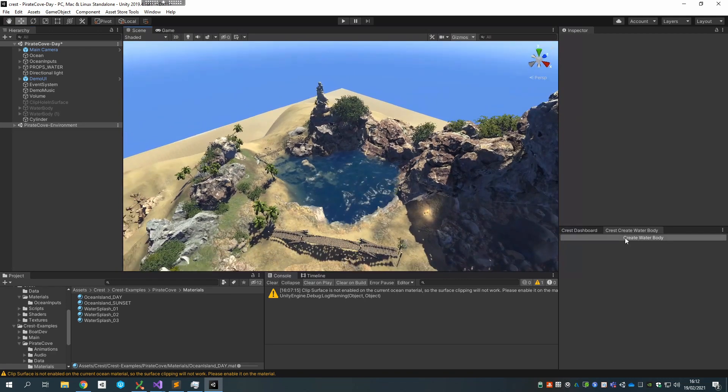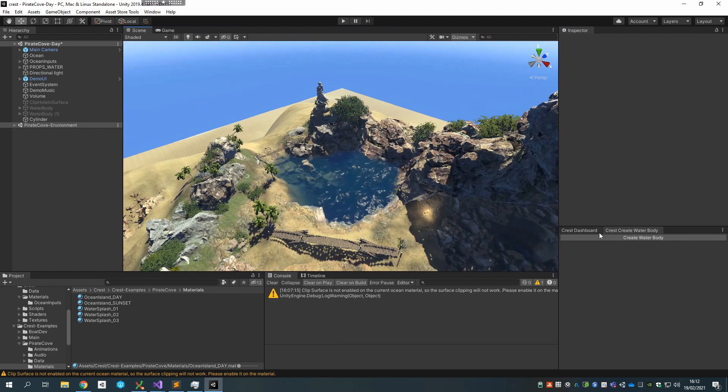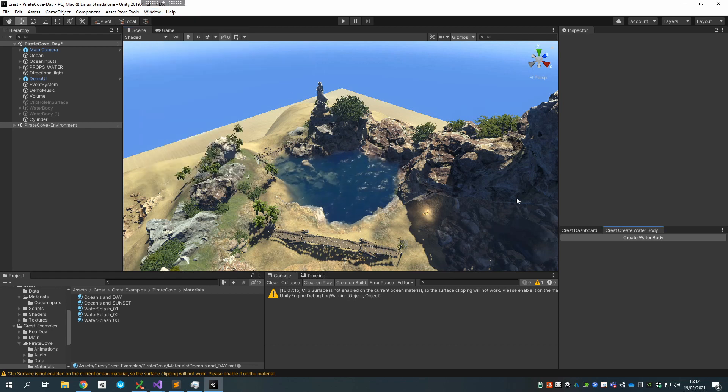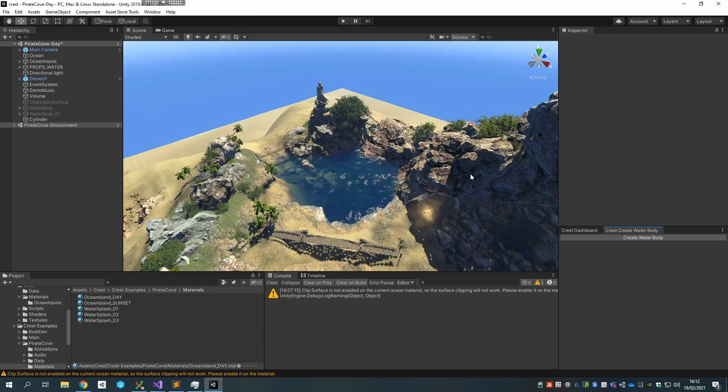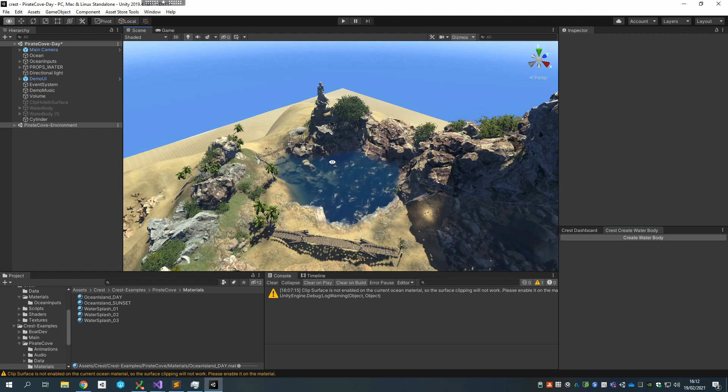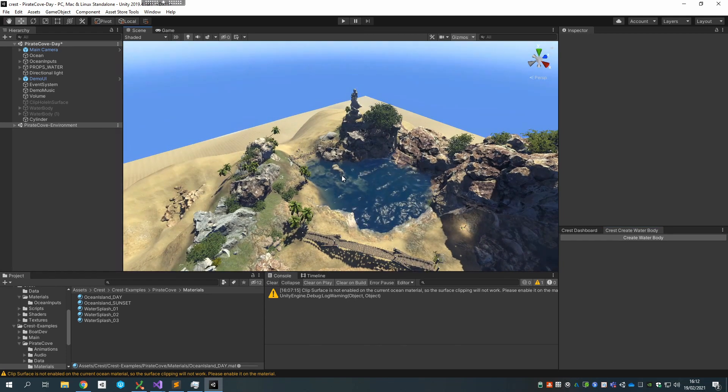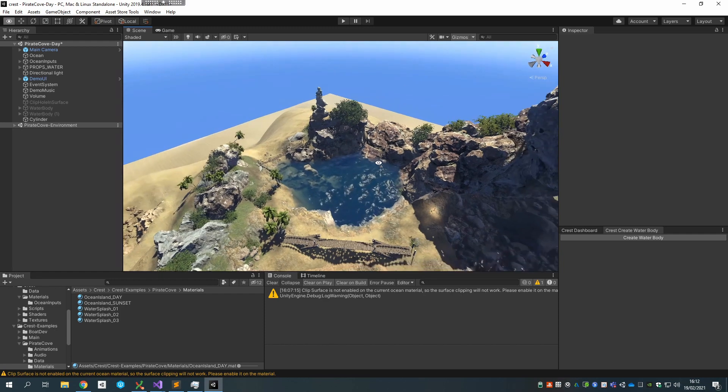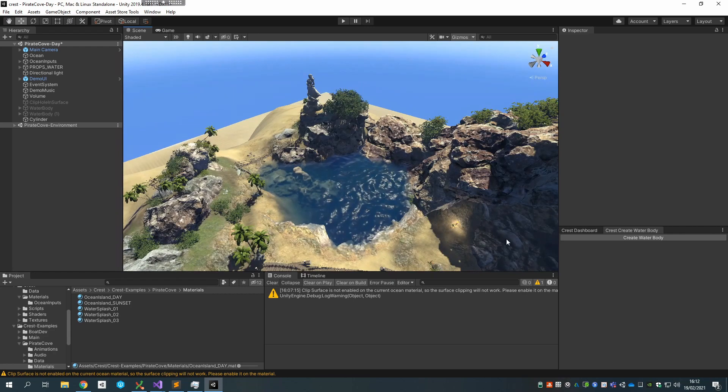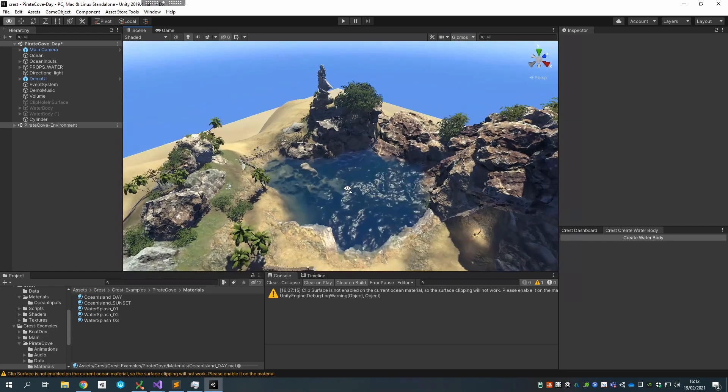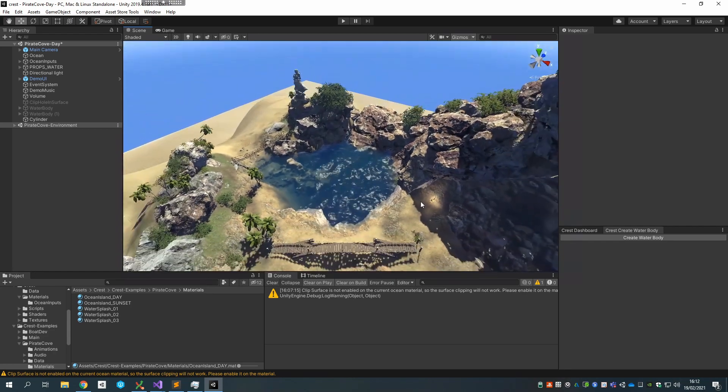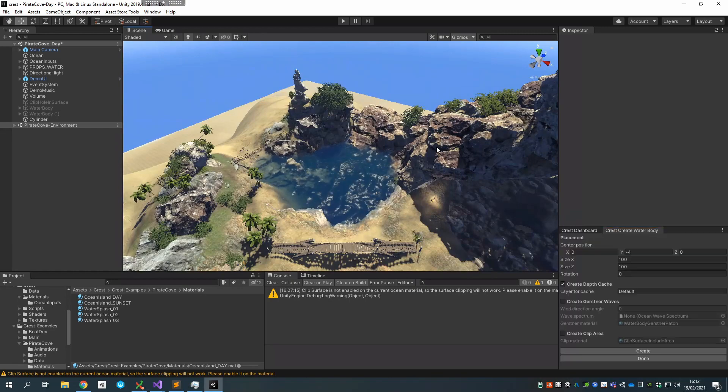Which is the water body system. What this is going to do is it's kind of a wizard, and this window is accessible from window crest create water body here. And what this will do is this will set up an object where it'll set up the clipping. It can also generate waves in that area, but it also adds a third component that removes tiles that don't overlap with this area. So it'll remove all of the bits of ocean surface except for just in this area.